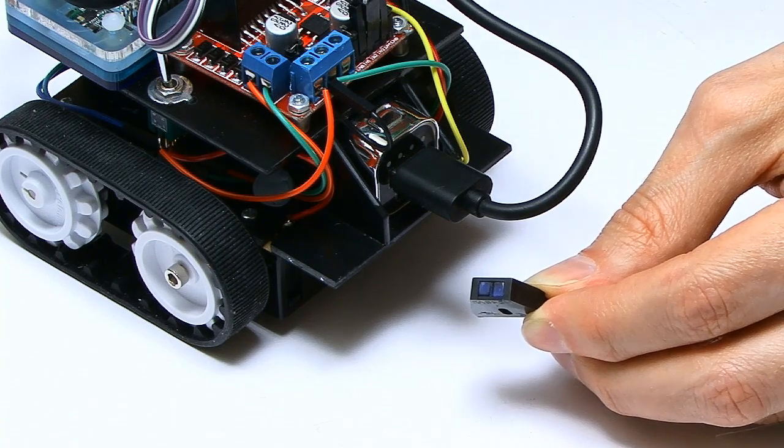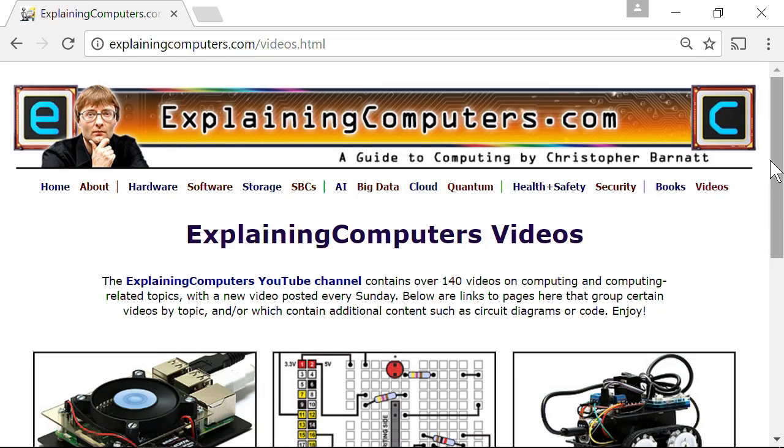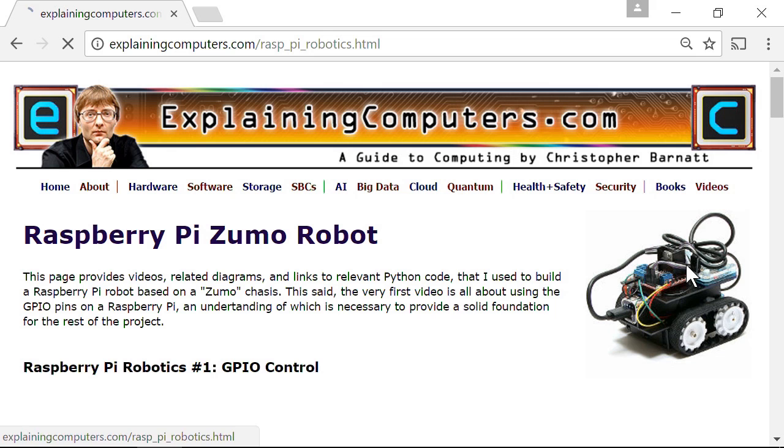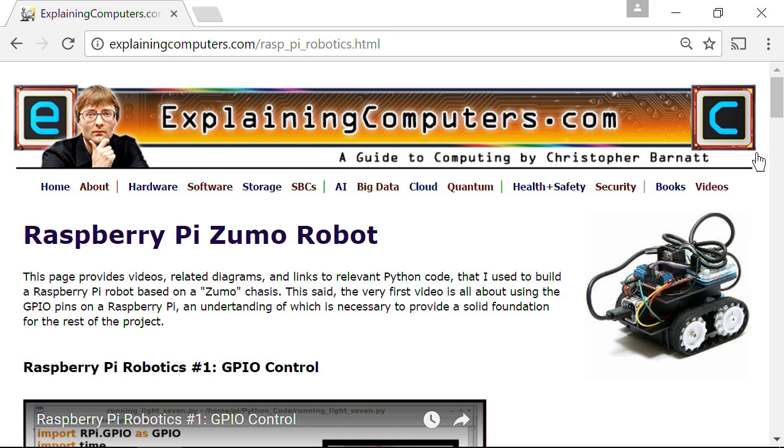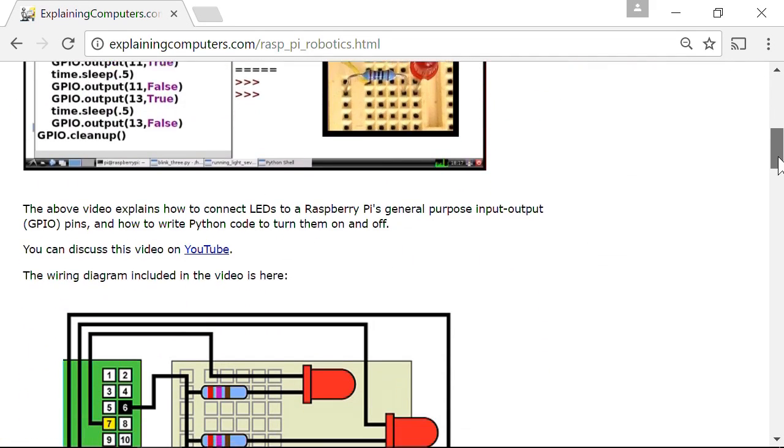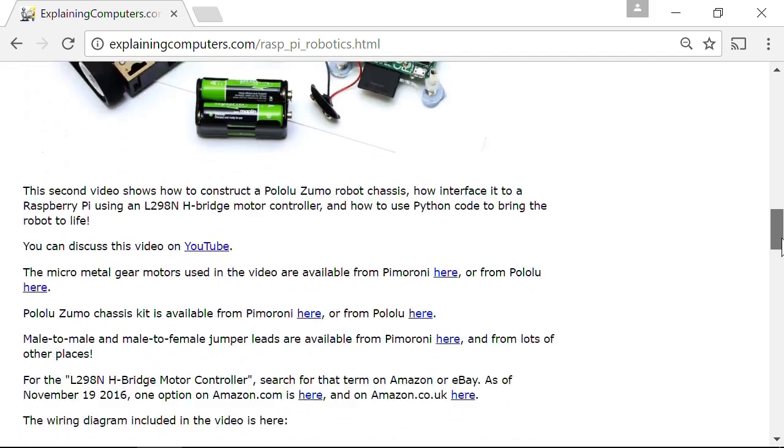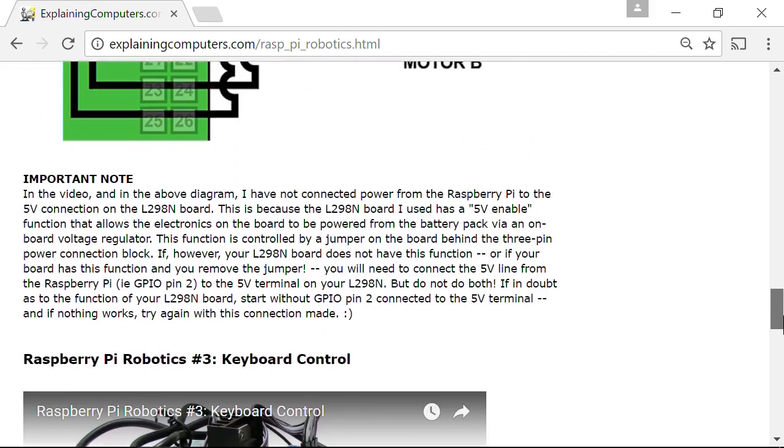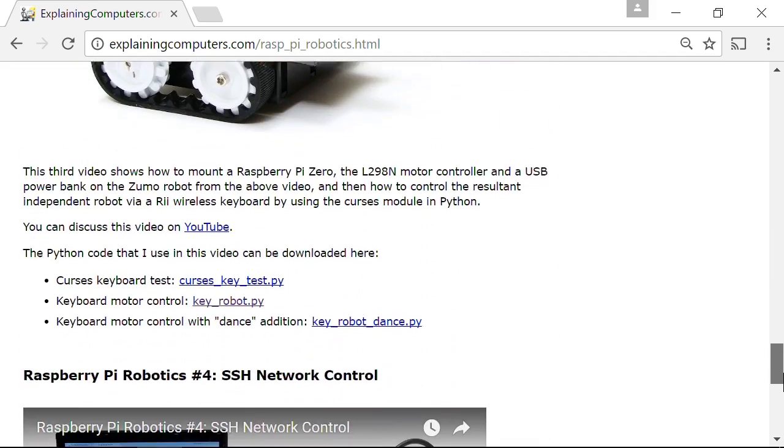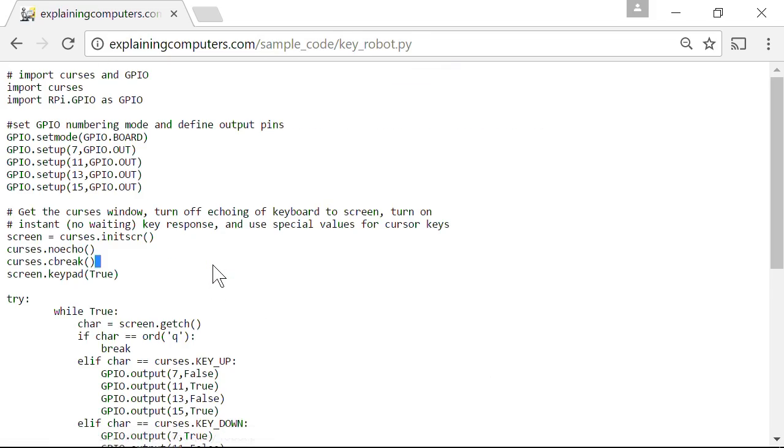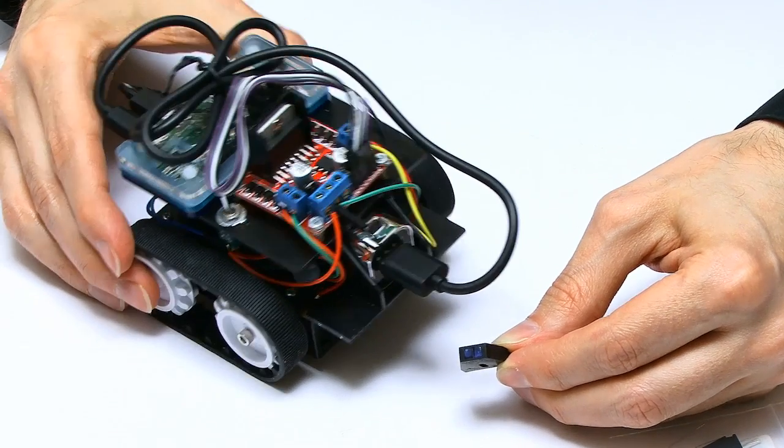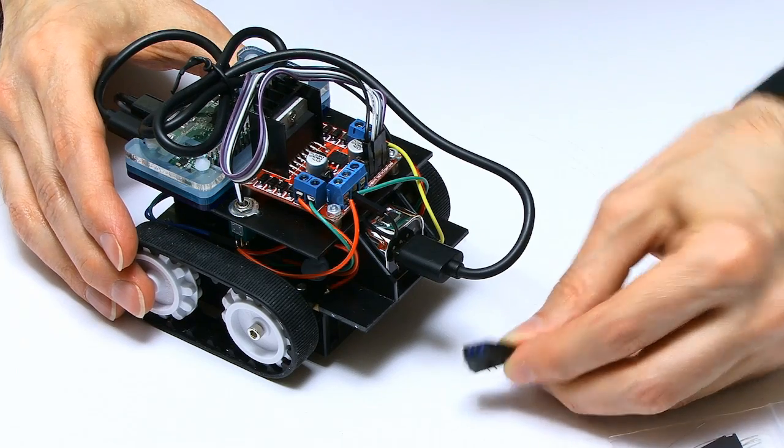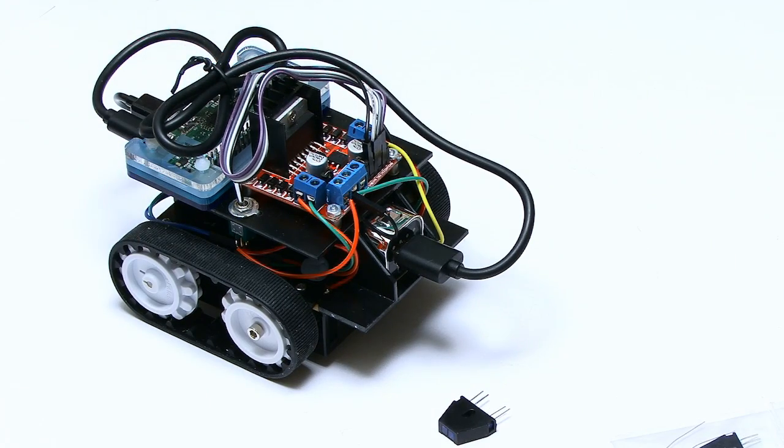If you want to catch up on all of that, go to explainingcomputers.com, go to the video section, click on the Pi Zumo robot, and you'll find not just the videos but all the wiring diagrams from the previous videos. You'll need some of those for this video, and you'll find some code. Of course I'll put all the stuff there I need for this video, so you've got everything you need if you want to follow through this project. So anyway, you now know roughly where we're going, where we're starting from, so we'll get on with putting this project together.